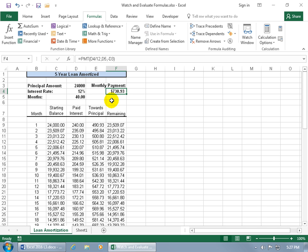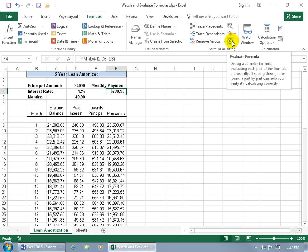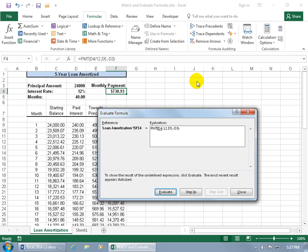So, for example, with the cell selected that we want to analyze, the function that is, or formula within the cell, then come up here on the formulas tab, go to the formula auditing group, and it's right there, evaluate formula. You can see in the pop-up, it says it debugs a complex formula, evaluating each part of the formula individually. Stepping through the formula part by part can help you verify it's calculating correctly. Go ahead and click on it, opens it up, and there's your formula.